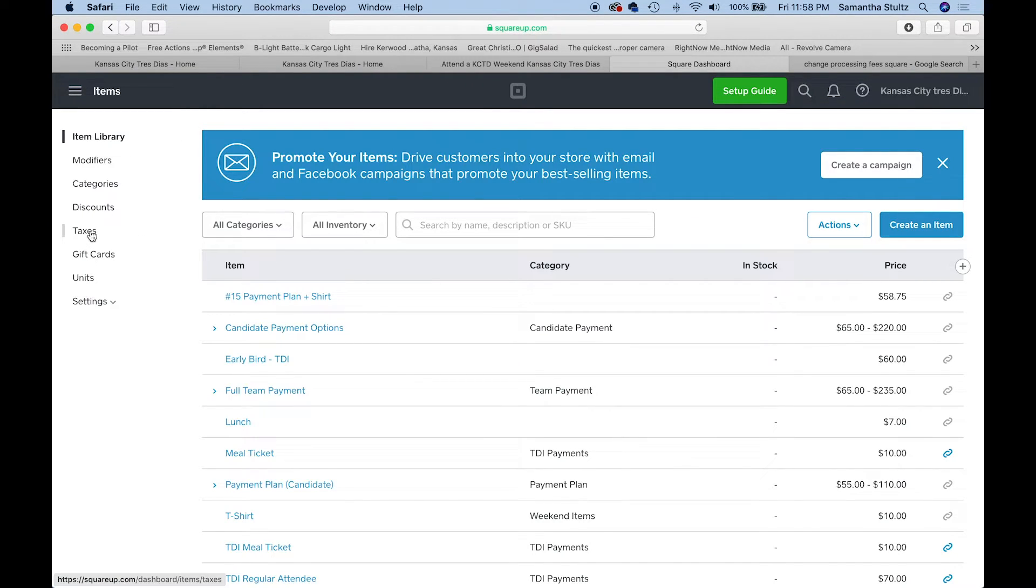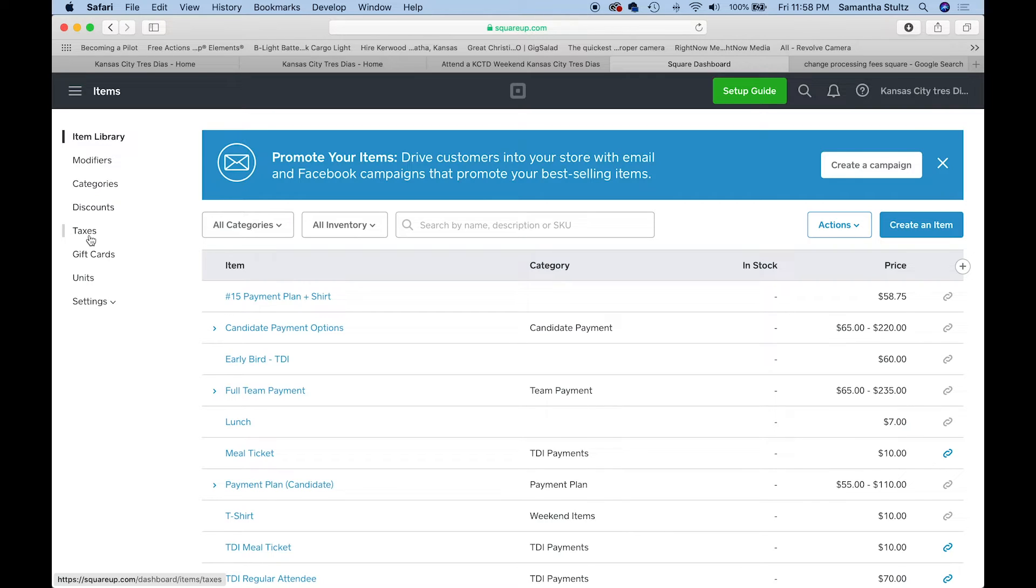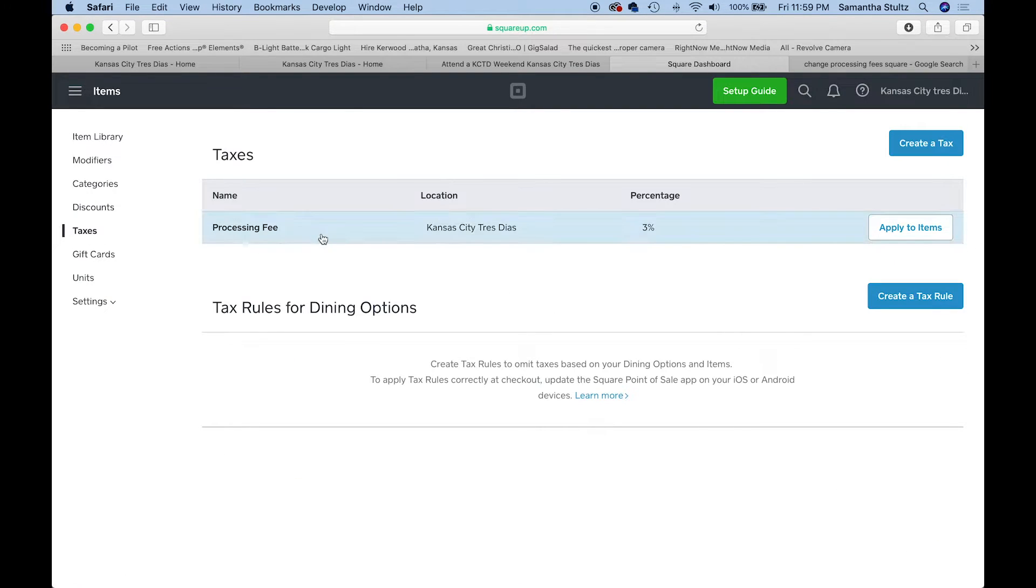We're going to click on the hamburger icon. Then we're going to go back to items. We're going to click on this left hand side where it says taxes, being careful to note that this is not a tax. We're not paying the government this.